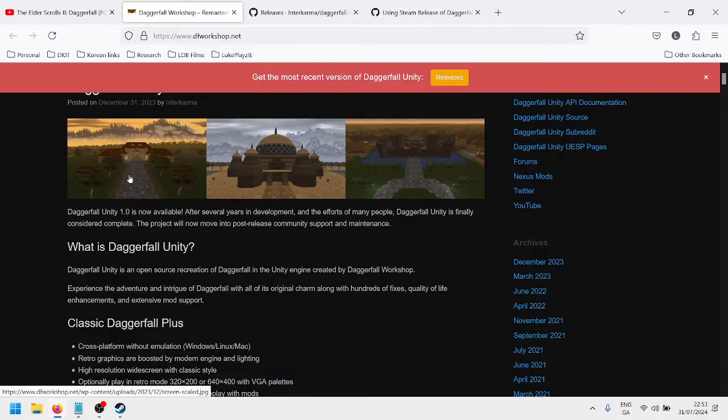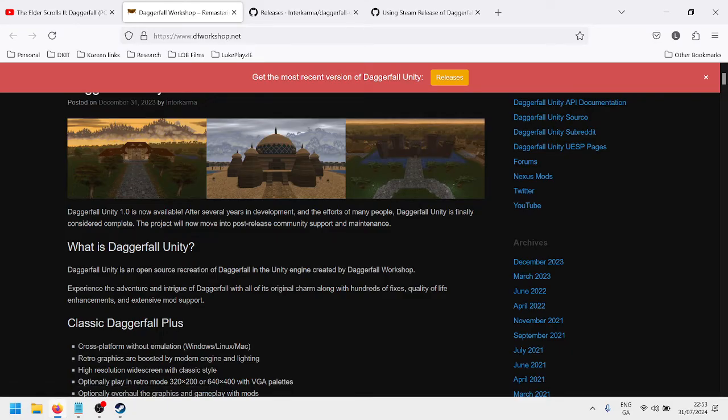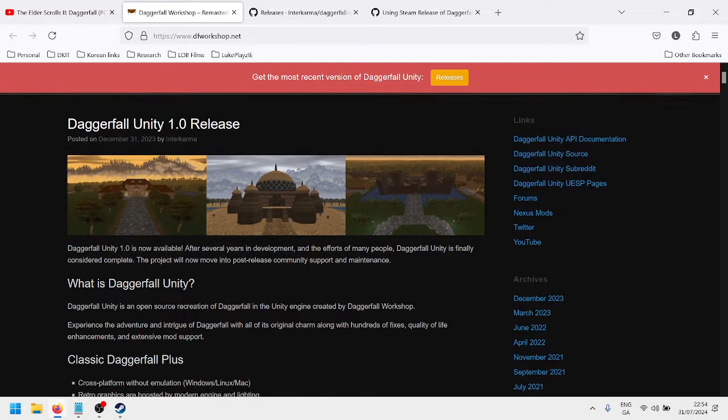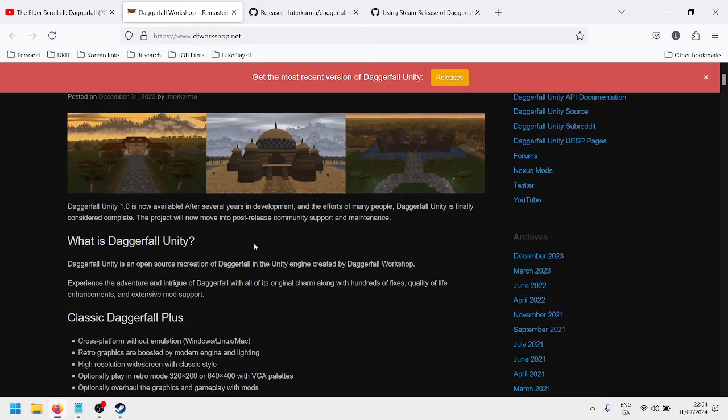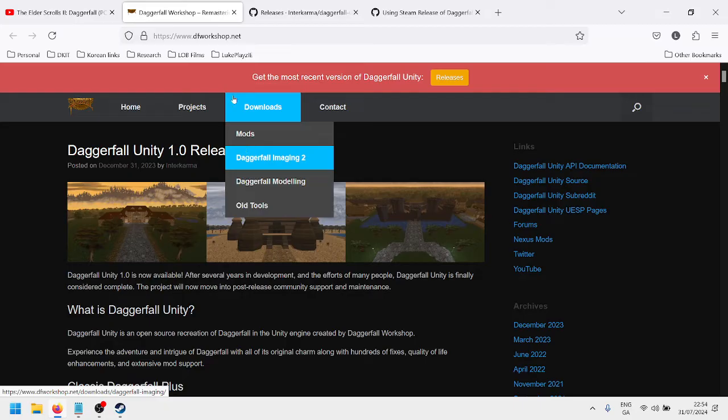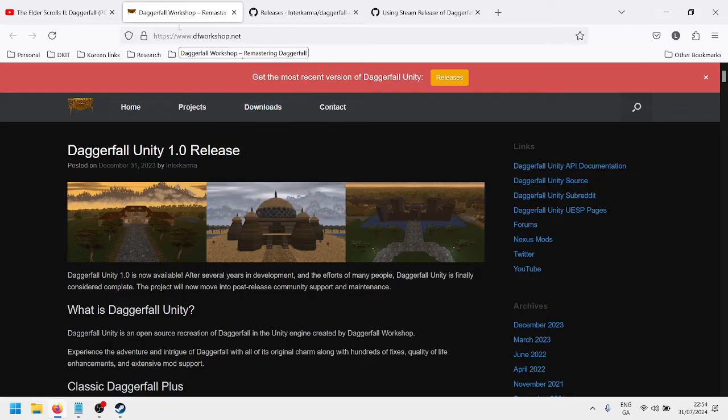So it's basically a reconstruction, or a kind of mod if you want to call it that, of Elder Scrolls 2 Daggerfall from 1996. It's rebuilt under the Unity engine, which is a kind of mod project, and this is the website for that project.